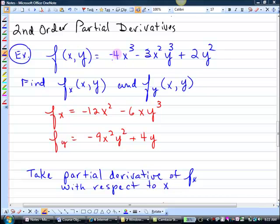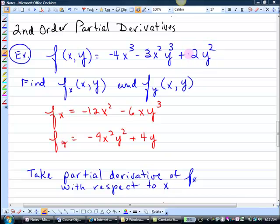So if we're looking up here, we get negative 12x squared — that's how we get that part. And then minus — think of the y cubed as a constant. So it's just going to be there, and it's multiplied with the 3. So minus 6x to the first y cubed, because the y cubed is a constant and you've got this x squared term. And then this is totally a constant, so it goes to 0.